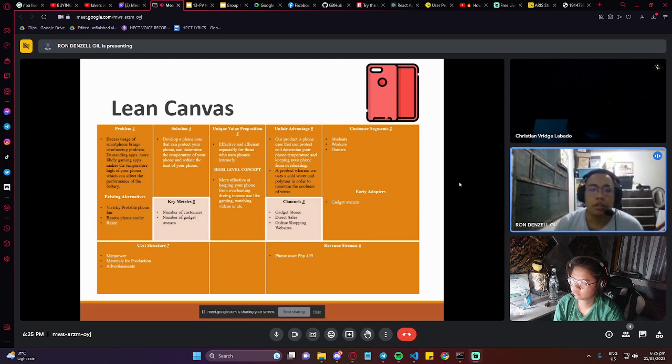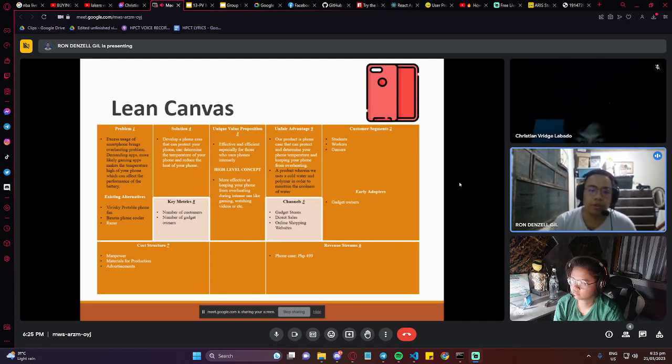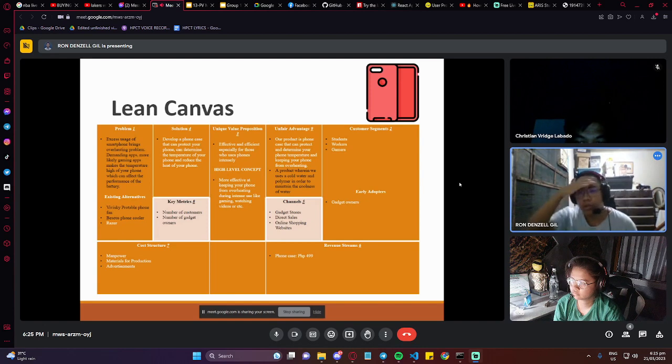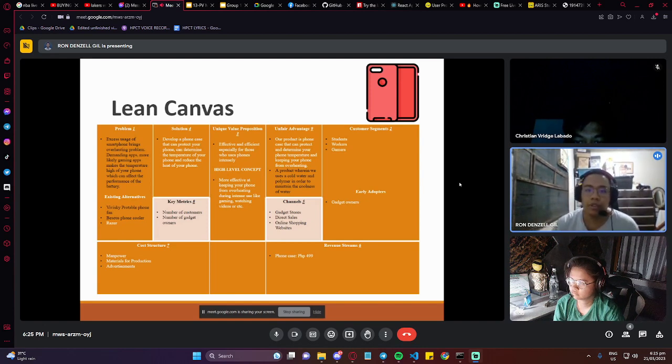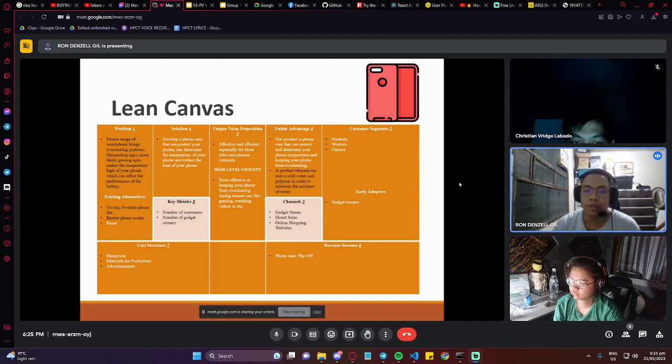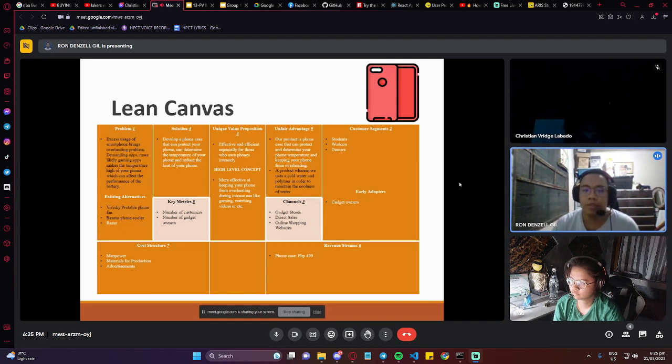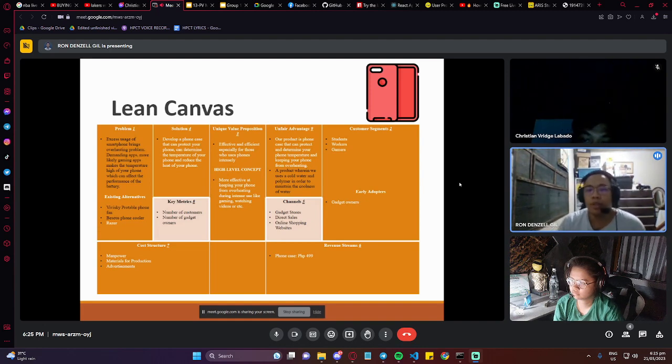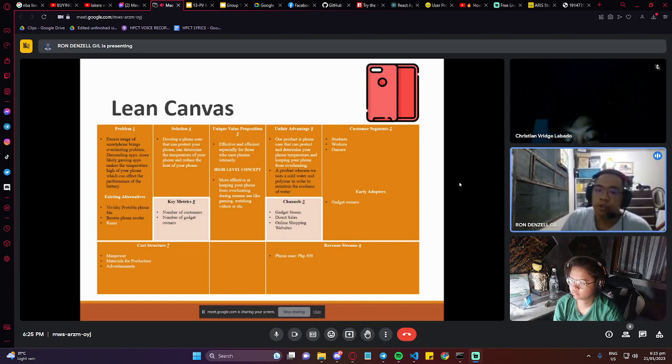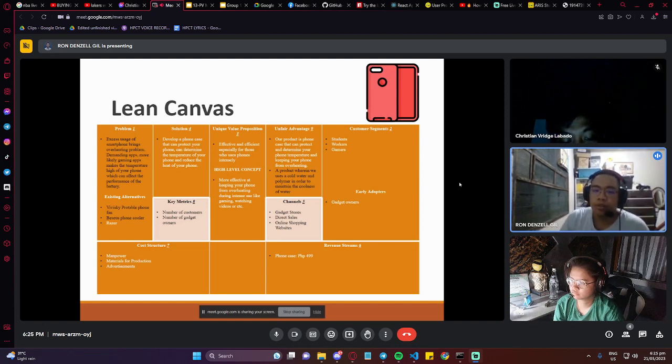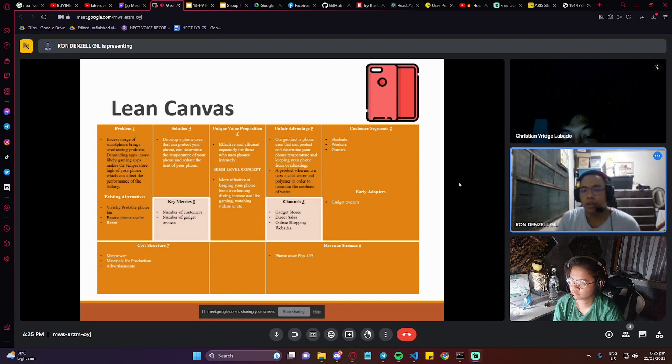The key metrics are the number of customers and number of gadgets owned. The unique value proposition is effective and efficient especially for those who use the phone intensively. High level concept is more effective at keeping your phone from overheating during intensive use like gaming, watching videos, etc.